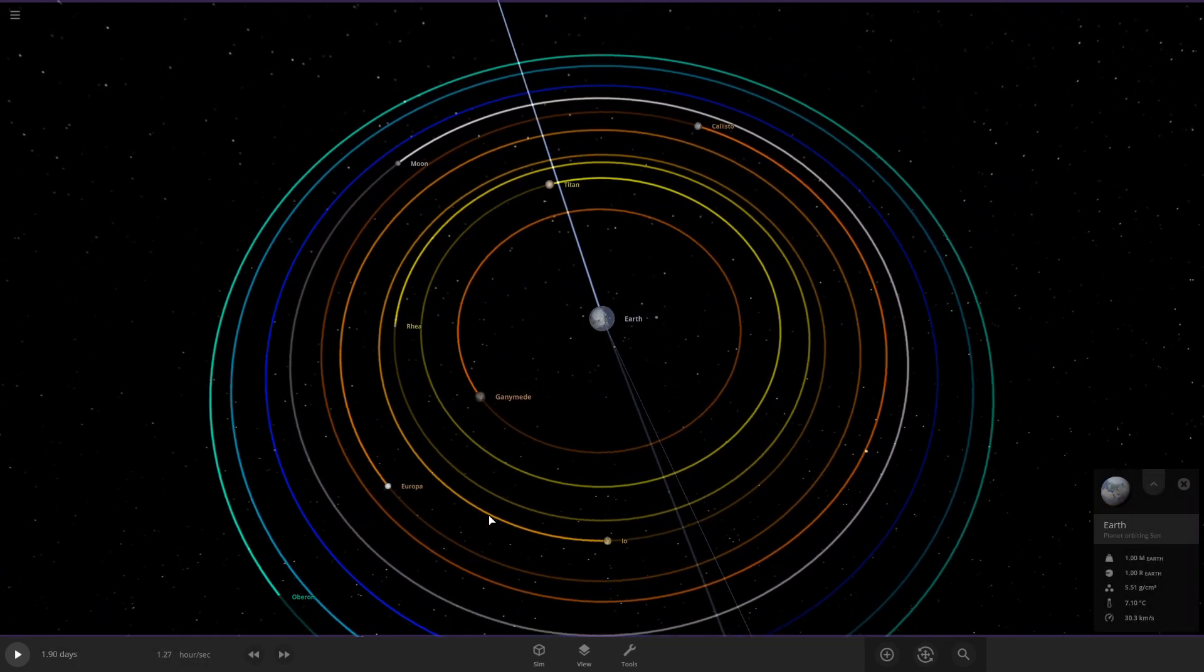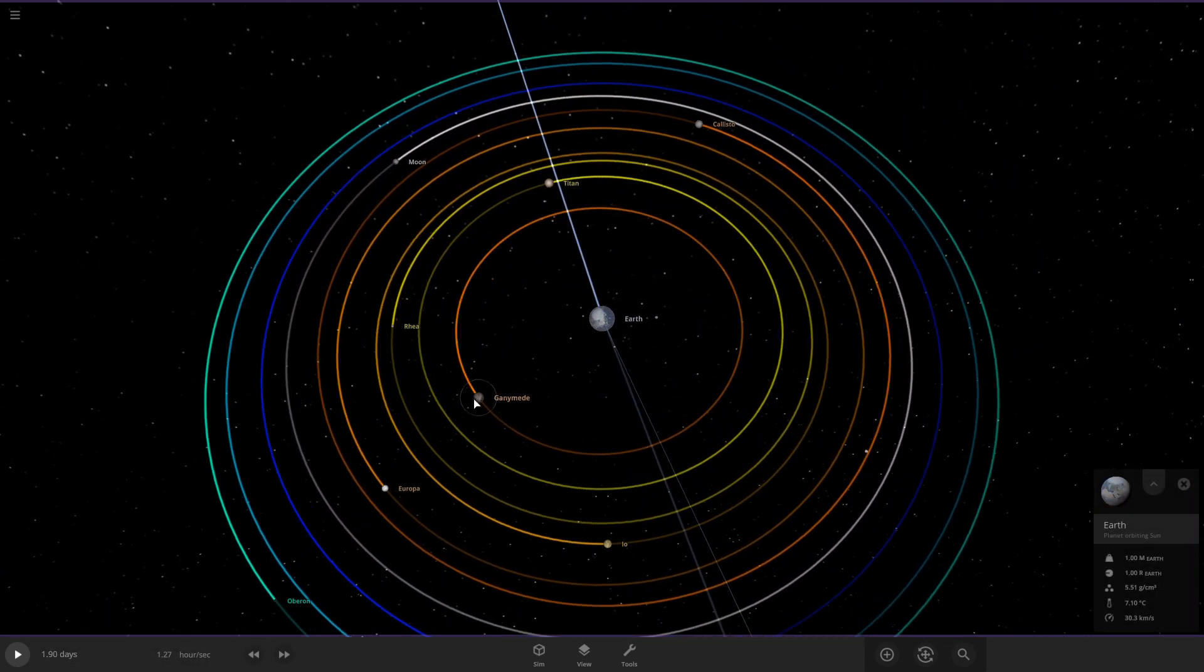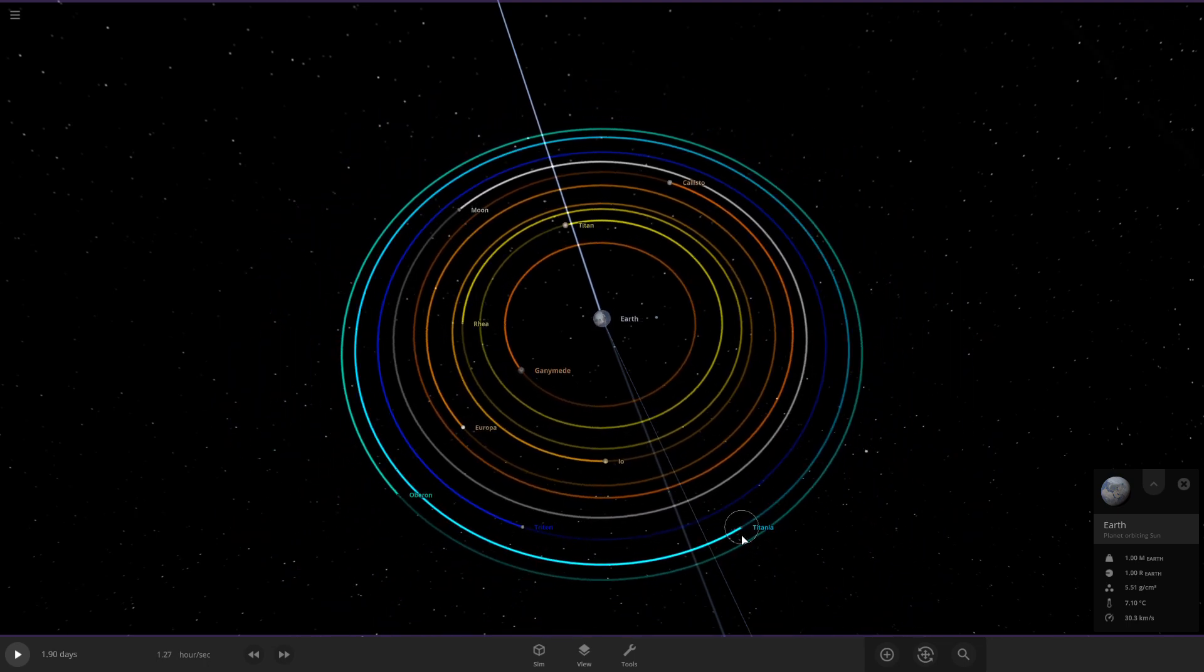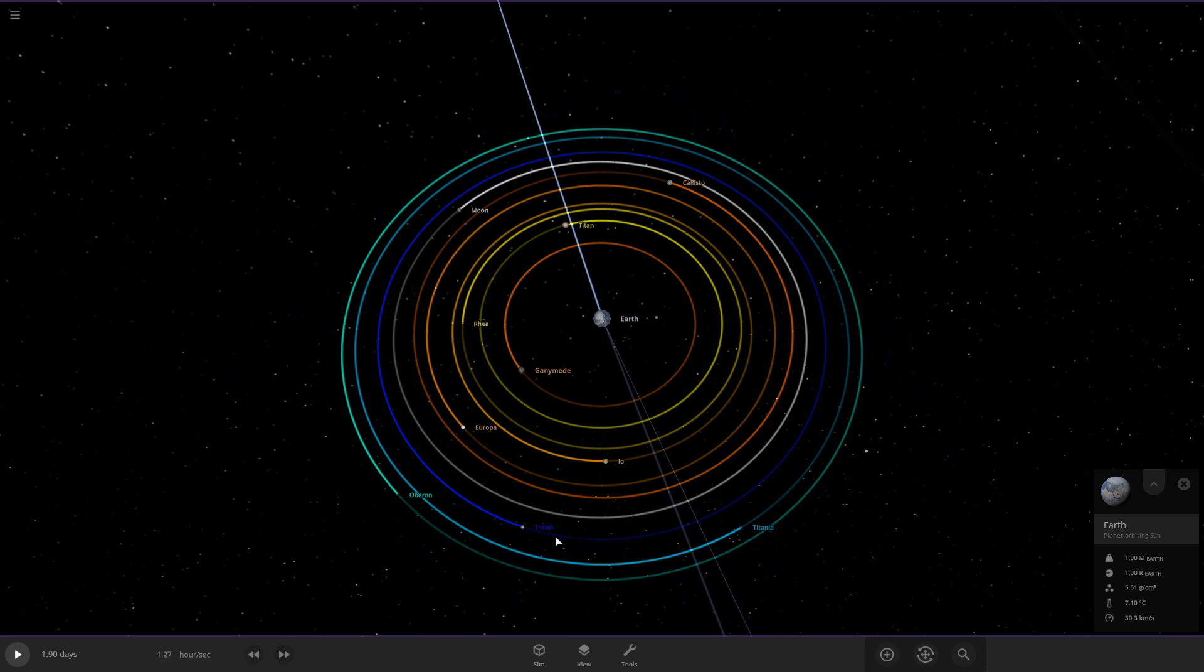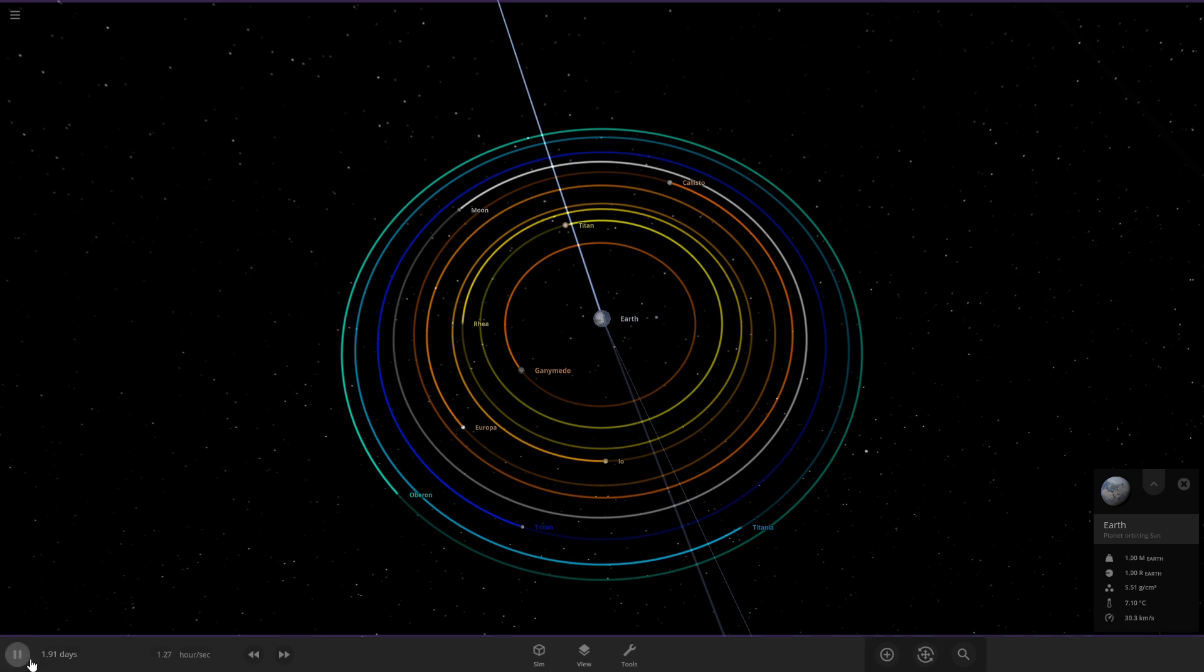Oh yeah, before I start, I have all the moons color-coded. The light blue is Uranus, the darker blue is Neptune, orange is Jupiter, and yellow is Saturn's moons. Alright, let's get into it.